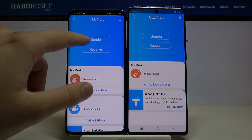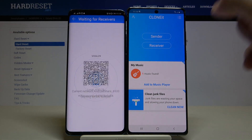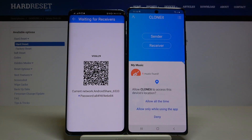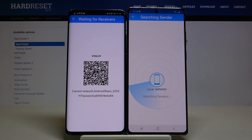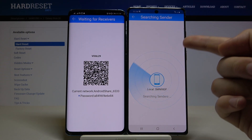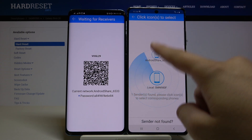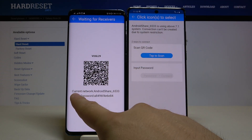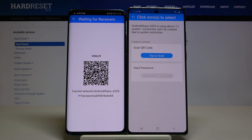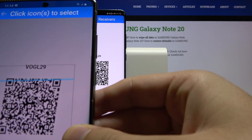Click Sender on the Android phone and Receiver on your Note, then click Send again. If you see the Android share icon here, you have to tap on it. Right now we have two ways to connect: we can scan a code or input the password. Just pick your way — I'm going to scan the code.